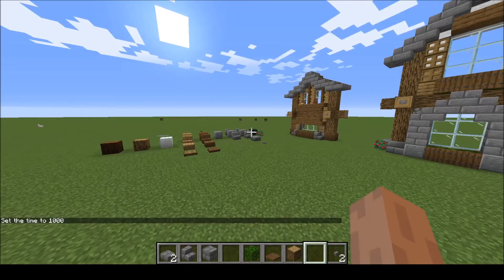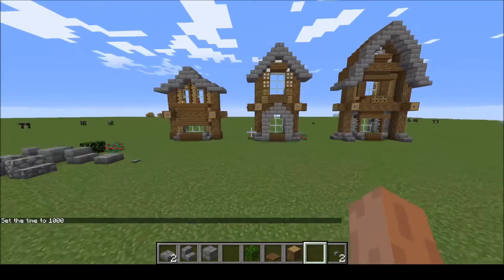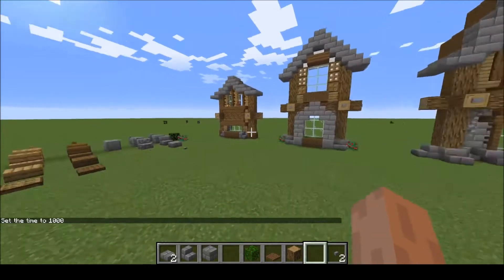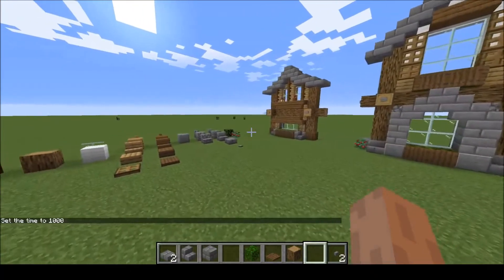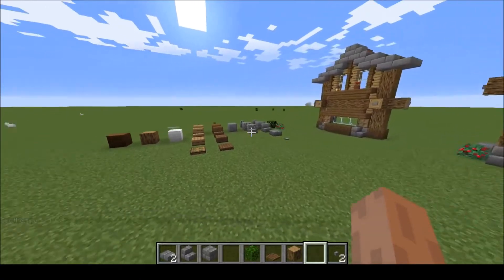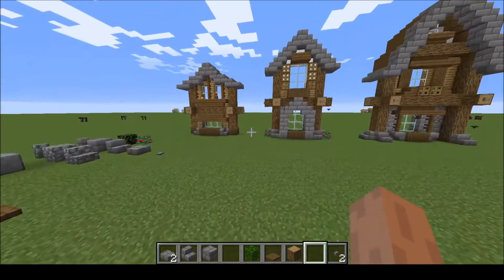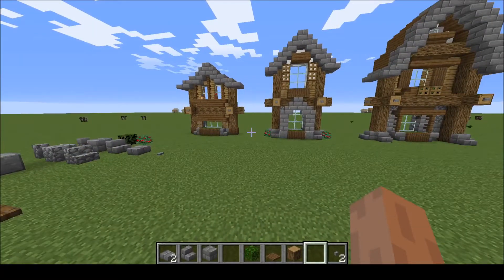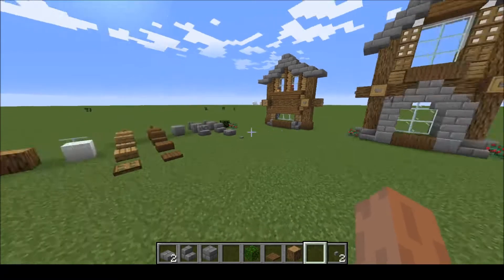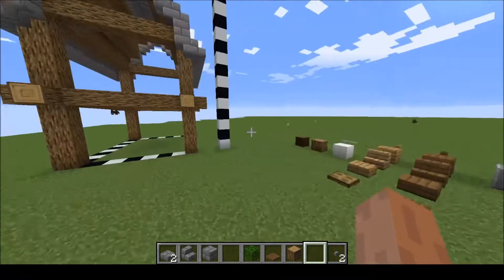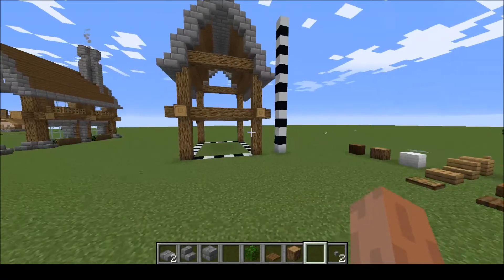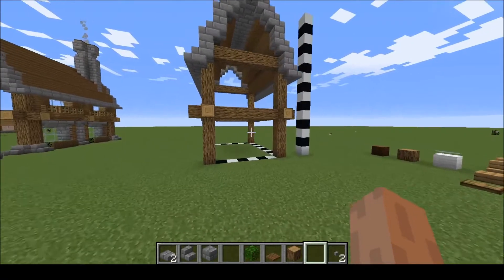Hello everybody. Today I will be showing you how to build a medieval house in Minecraft. Firstly I will show you the palette, then I will show you some templates I built which you can use yourself to build your own house. And finally I will build the house in front of you.